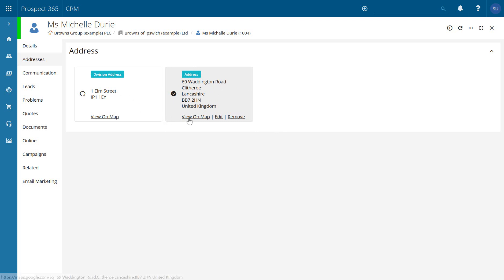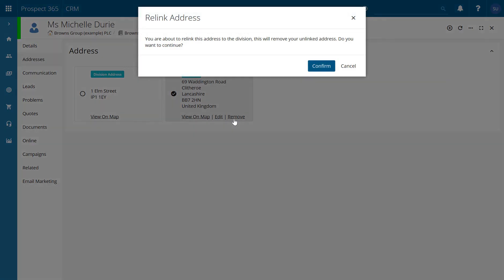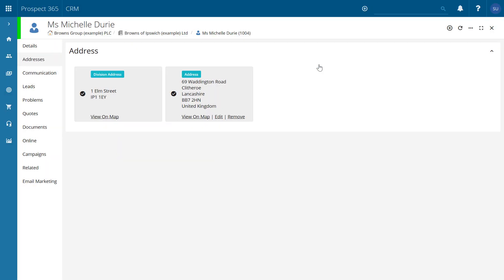Now of course you do have the options here: view on map, which is going to take you to Google Maps; you can edit that address if you want; but also you can remove that address. So if you have put that in but then everything needs reverting back to the division address, just simply click remove and you get a little warning message coming up.